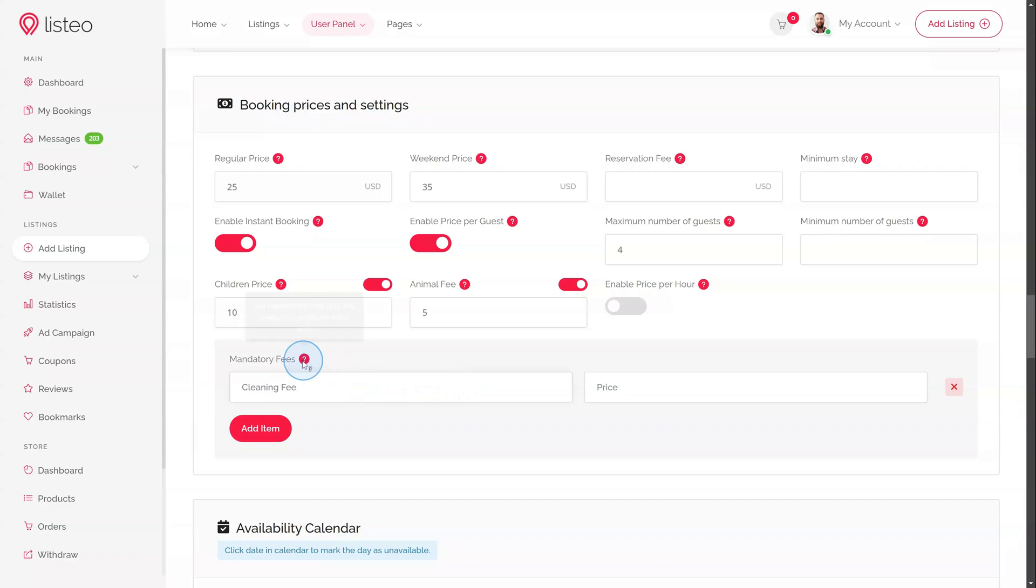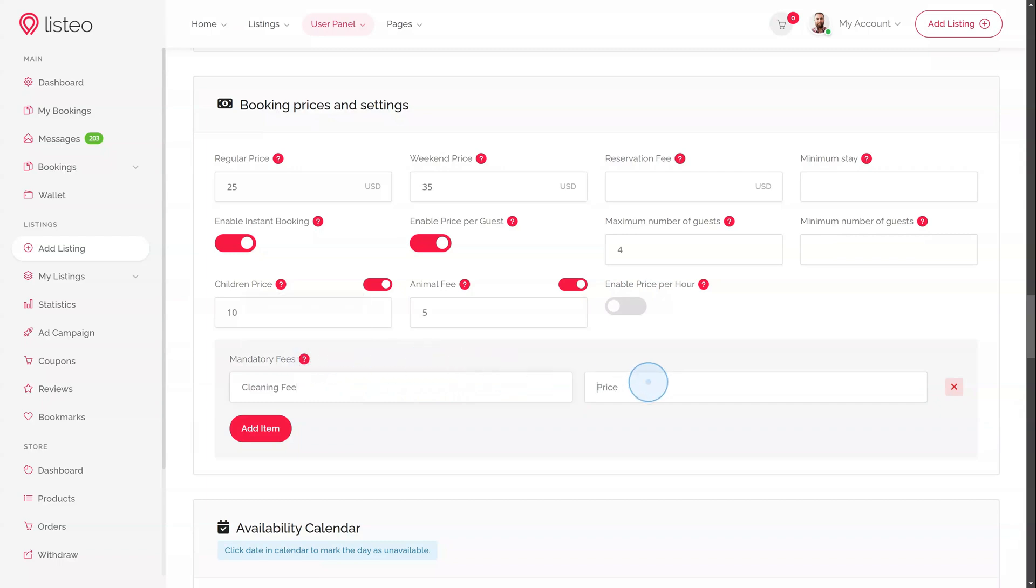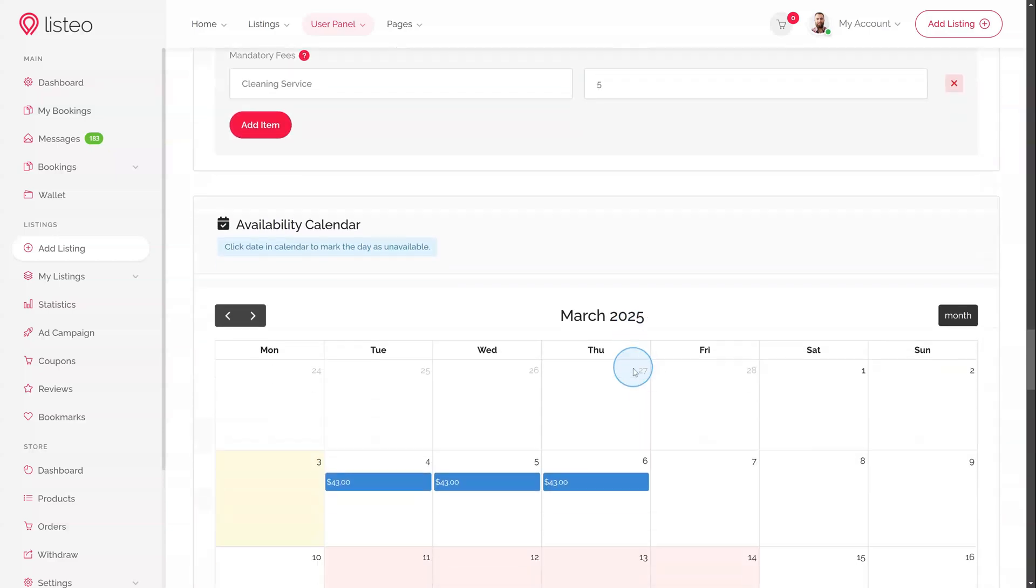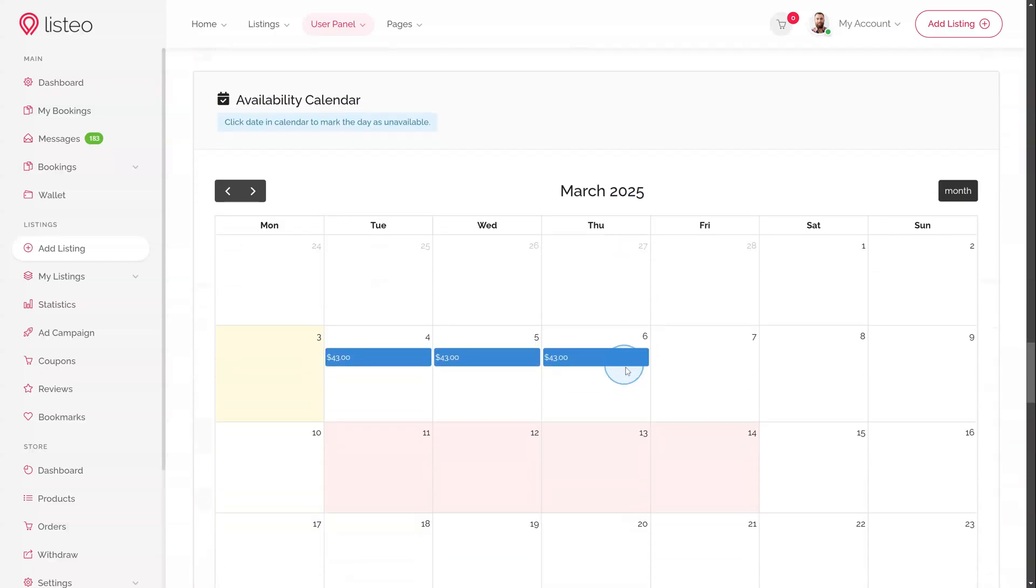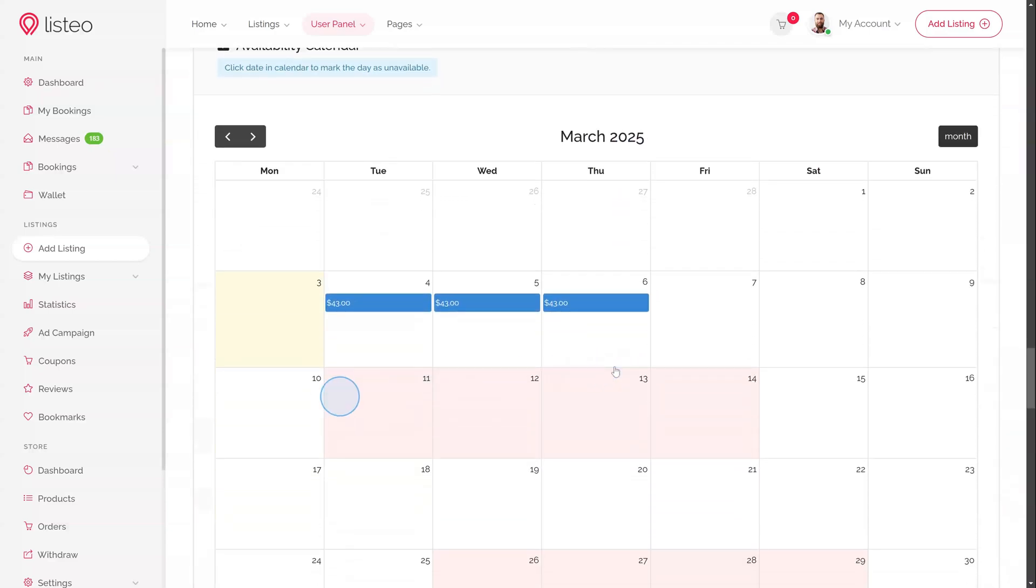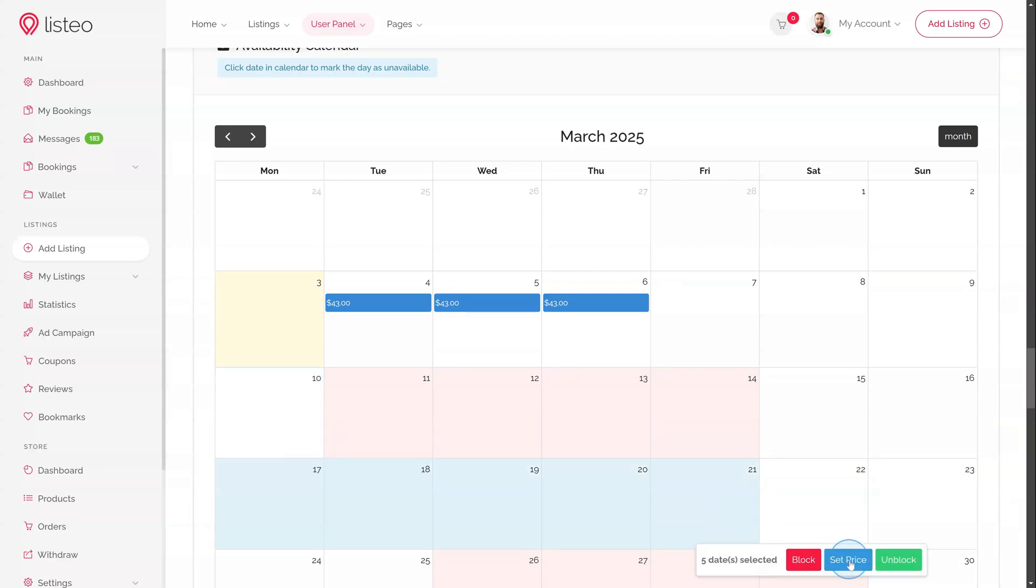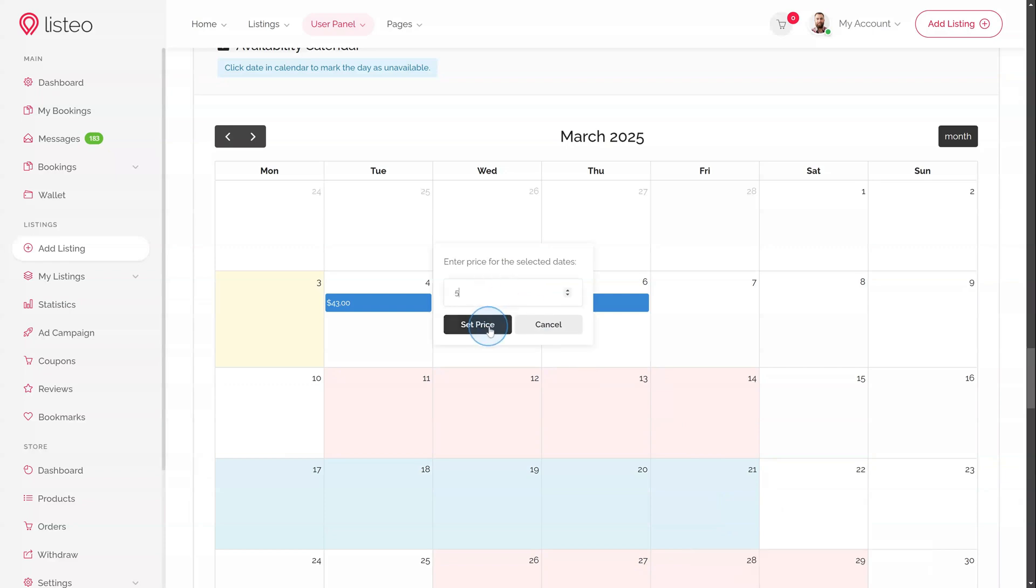Mandatory fees – add required fees for the booking, for example, cleaning service. The availability calendar allows users to manually block or unblock specific days and set custom prices for individual days. Users also have the option to bulk select multiple days for easier management.